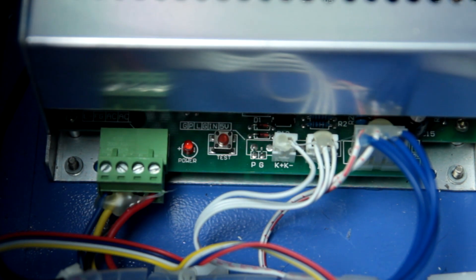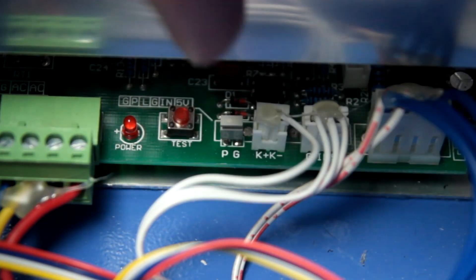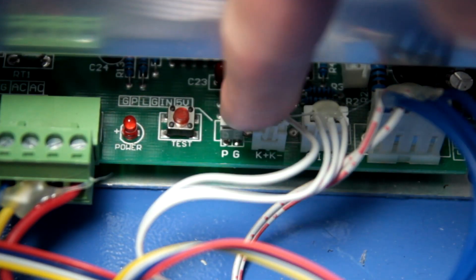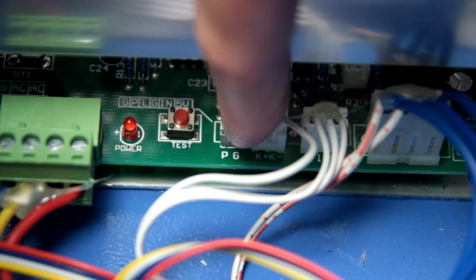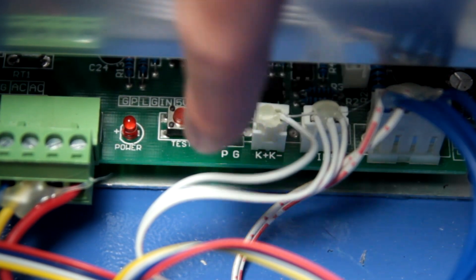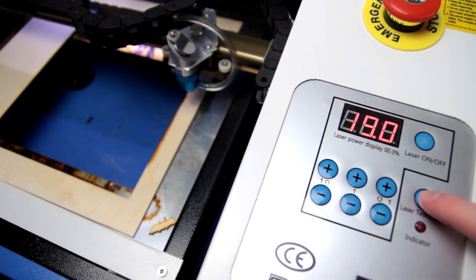Now just take your wire or the jumper and slip it over the water stop connector. Now power up the laser and press the test button on the front panel and it's fixed.